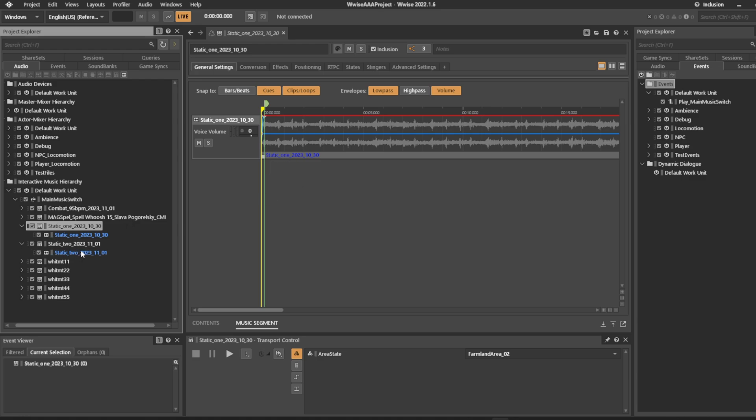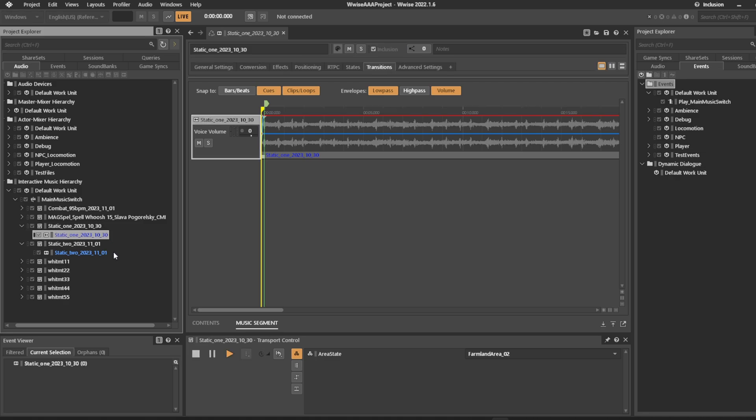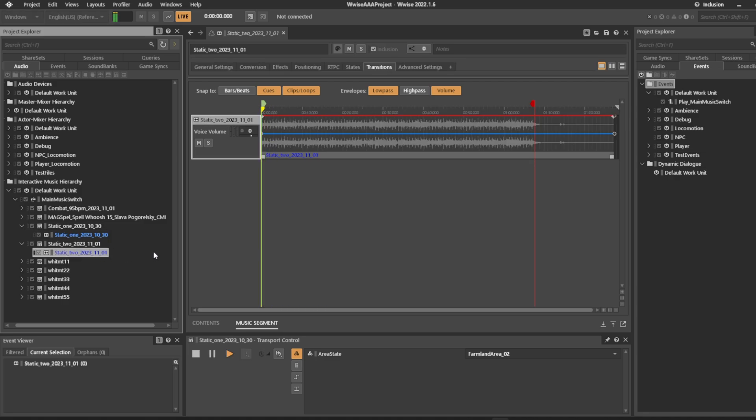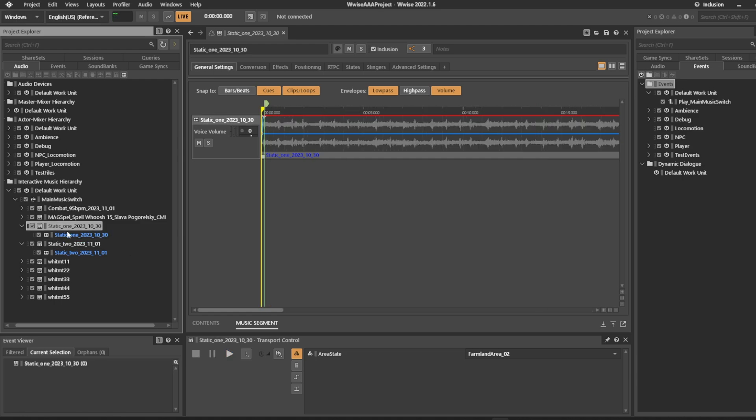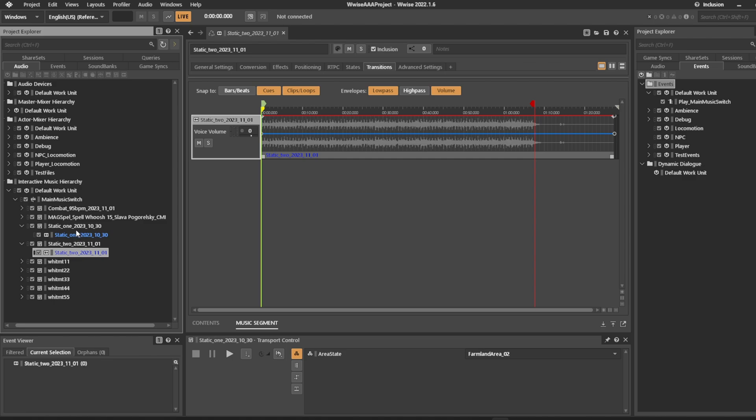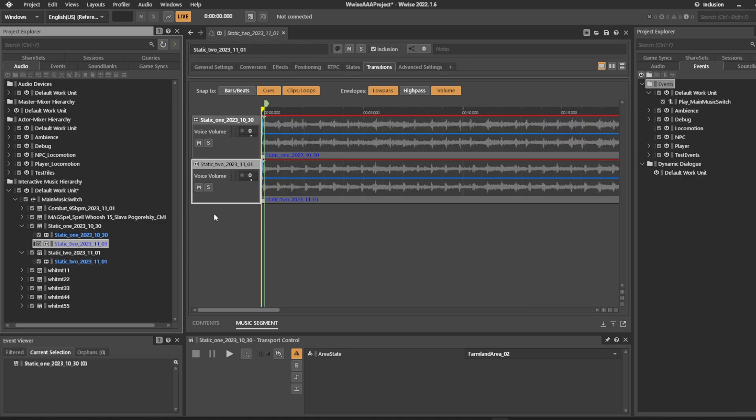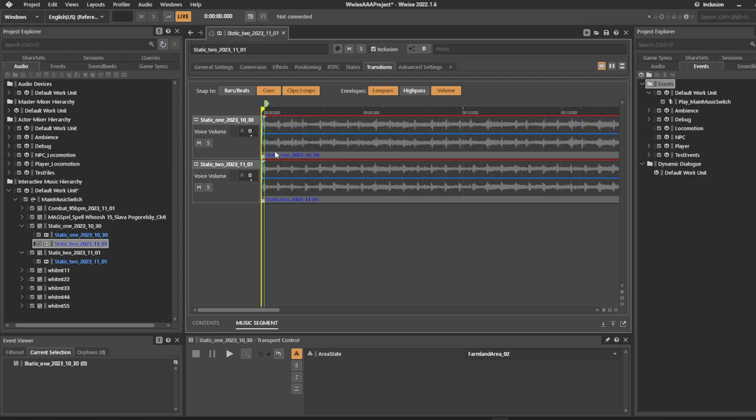But what if we want it to randomize either this or this? So let's say if we click our music segment here and we actually copy this one into here you will see that now there are two tracks. This means that it will play both of them at the same time.